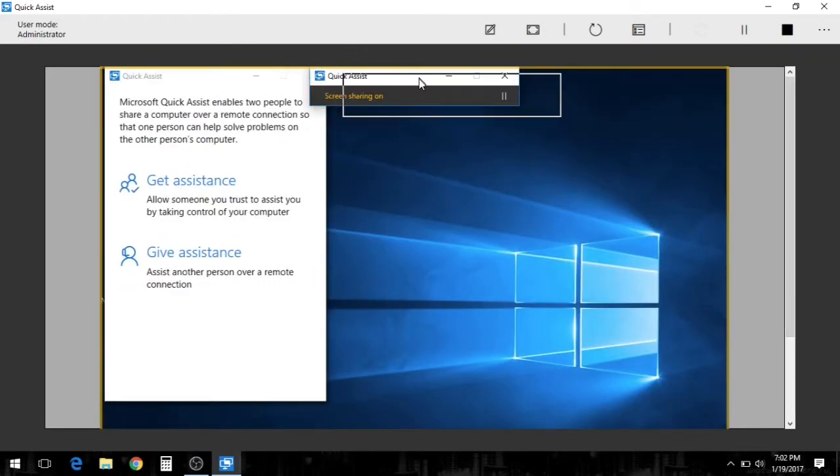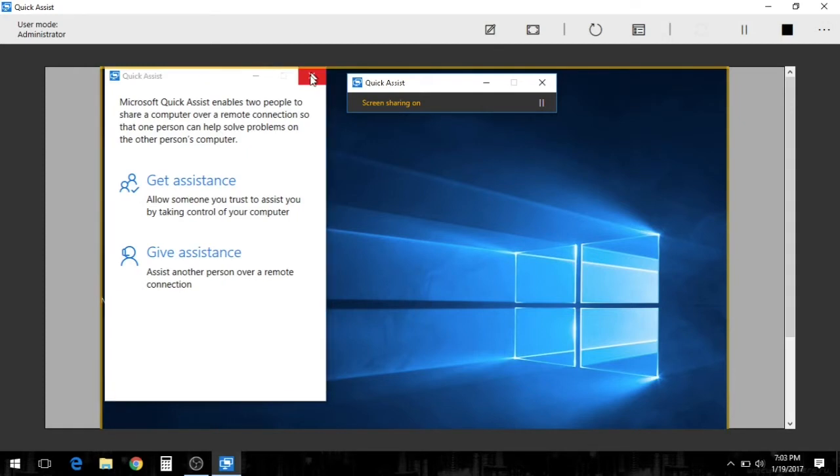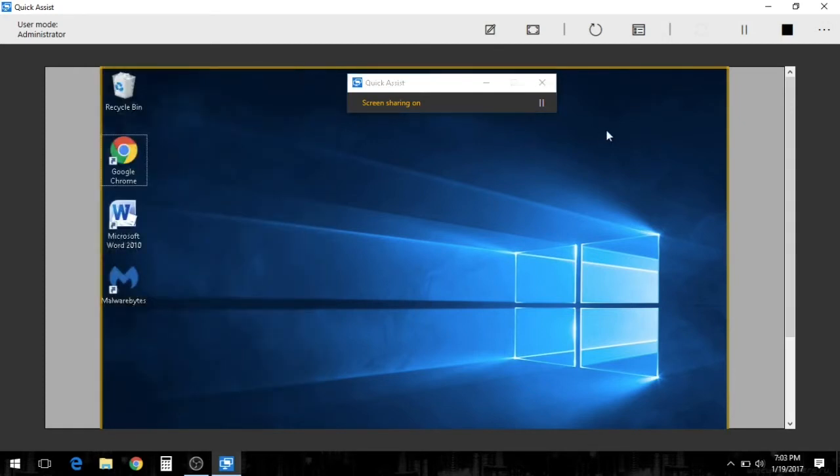Now if you look in the top left hand corner, it says the user mode is administrator. I have full administrator rights over her system at this point.